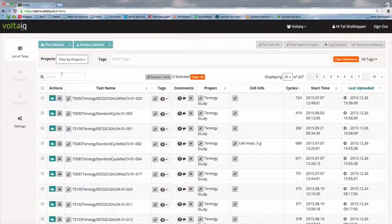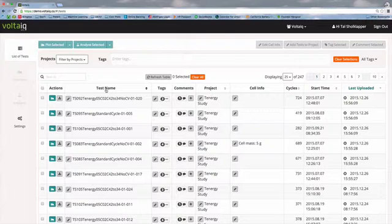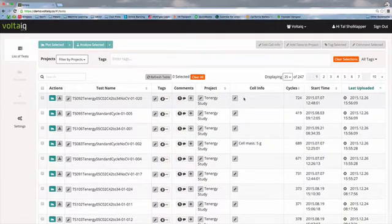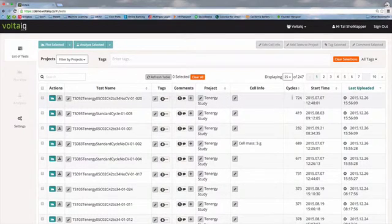Using the search bar, we can search across all text in the columns in the list of tests — so everything from test names, tags, comments, projects, cell information, cycle, start time, everything in there.